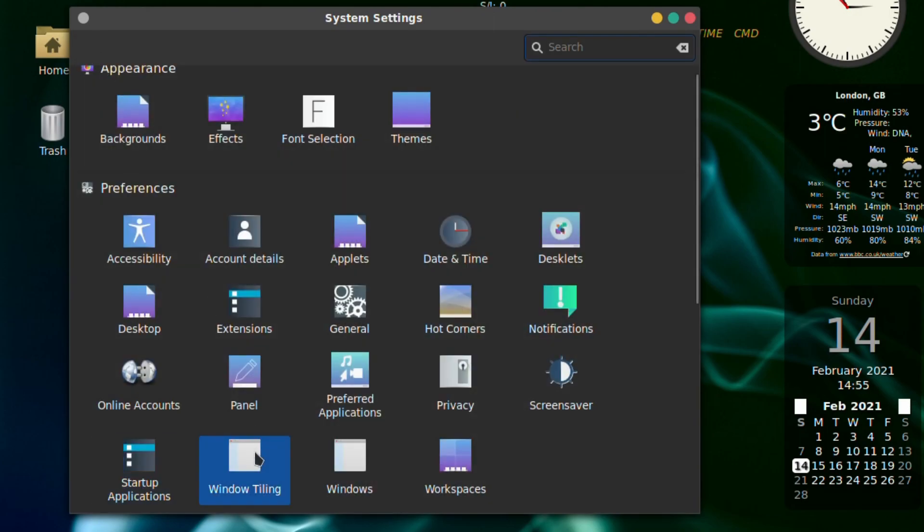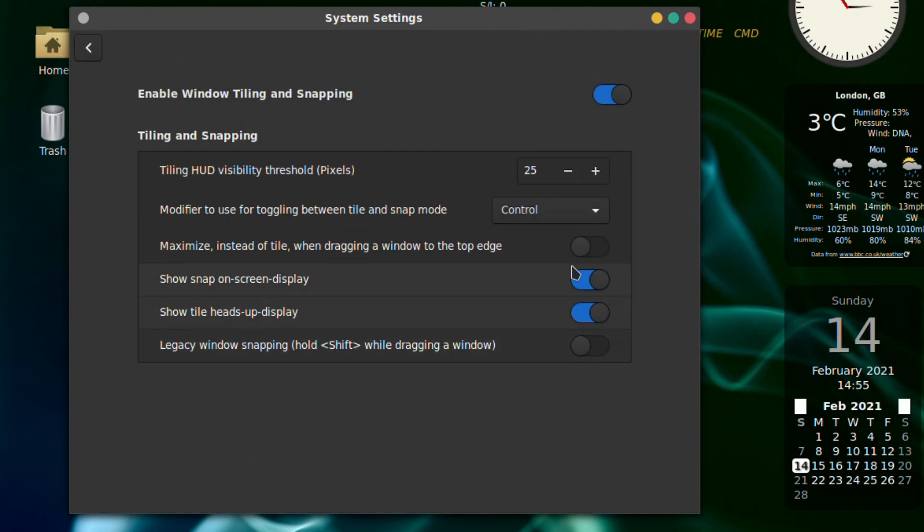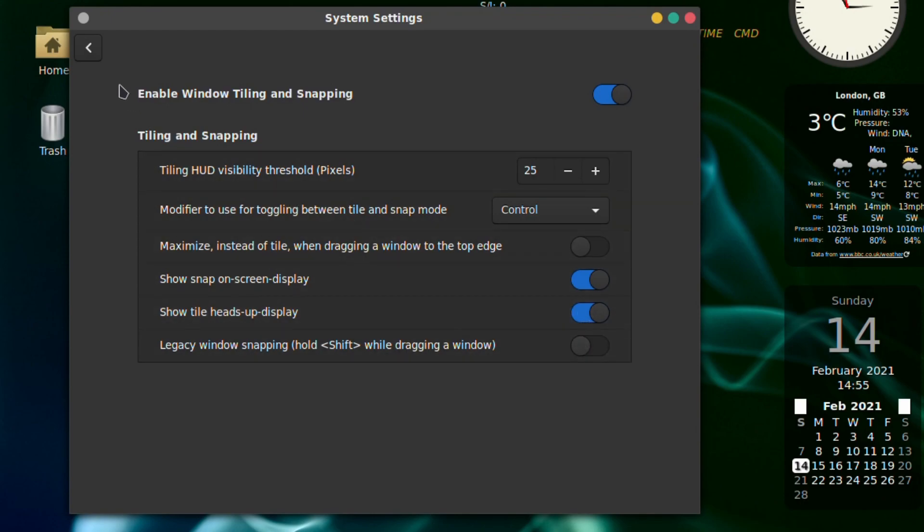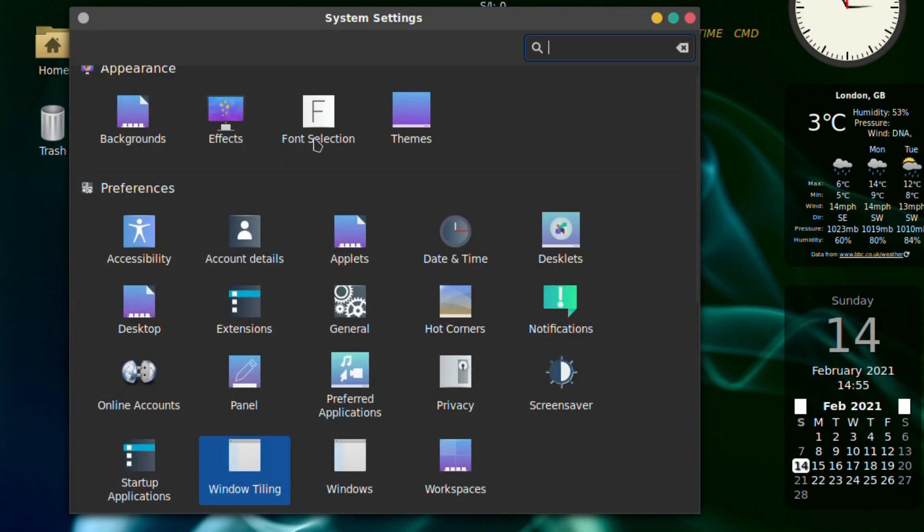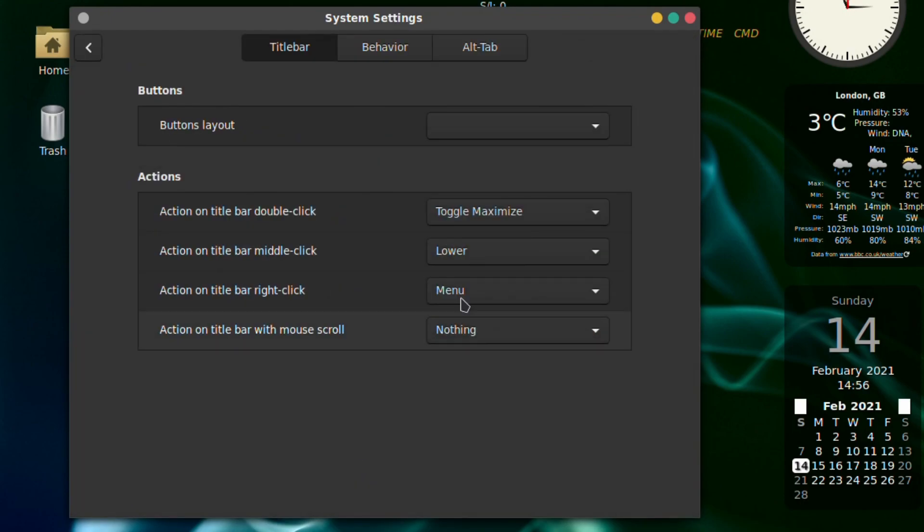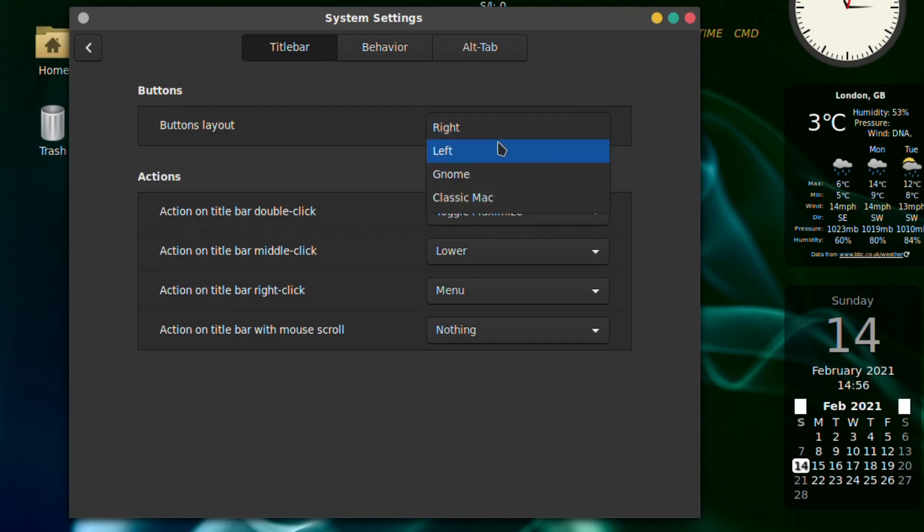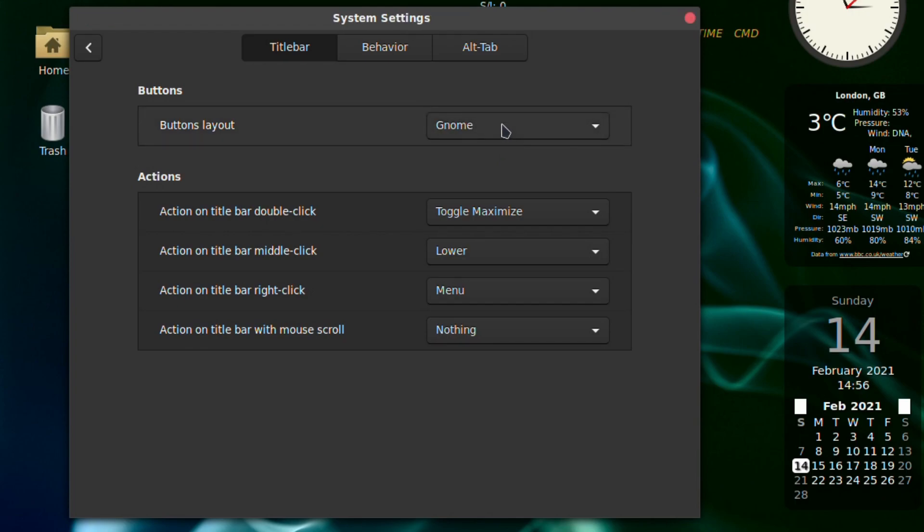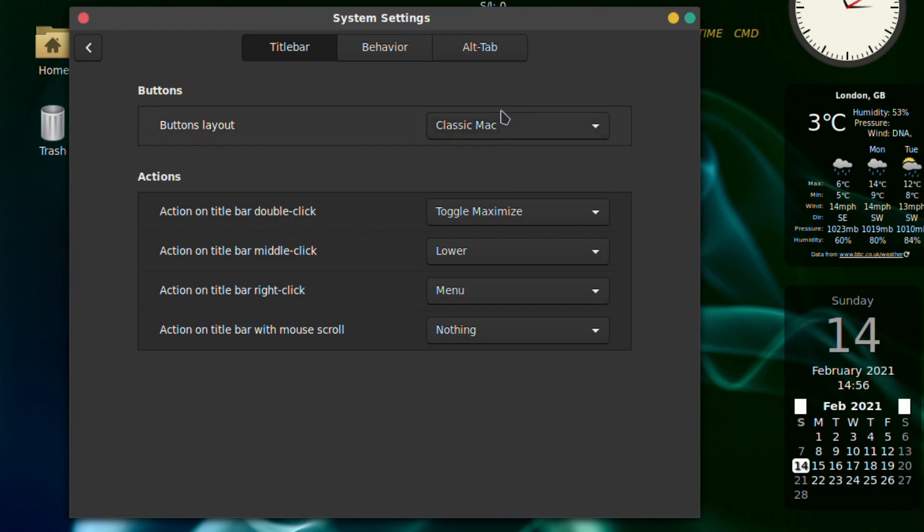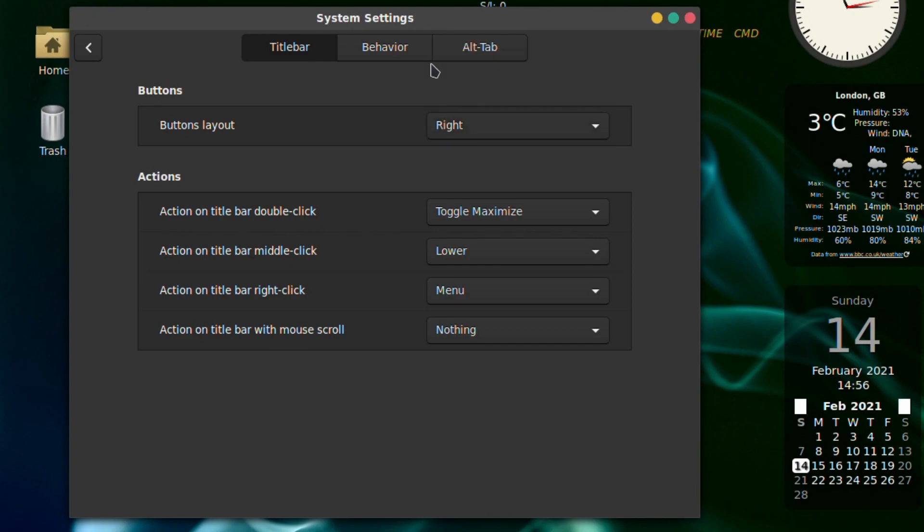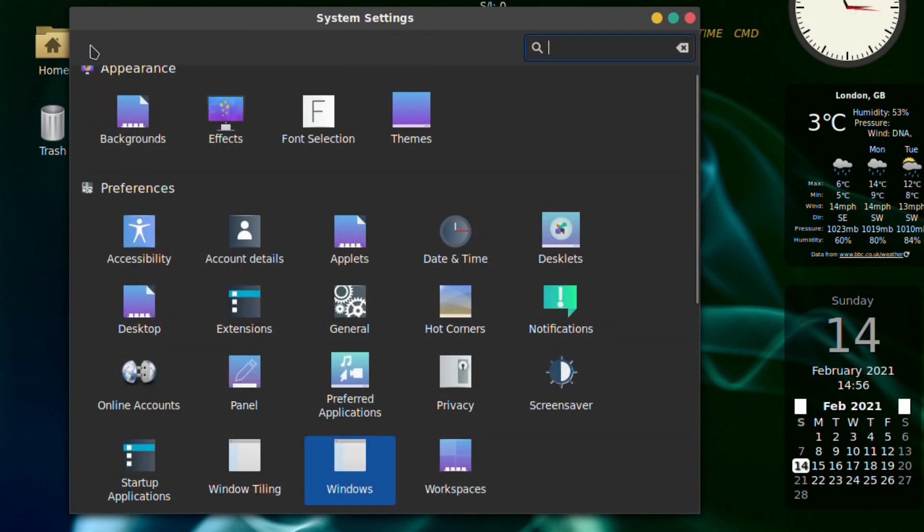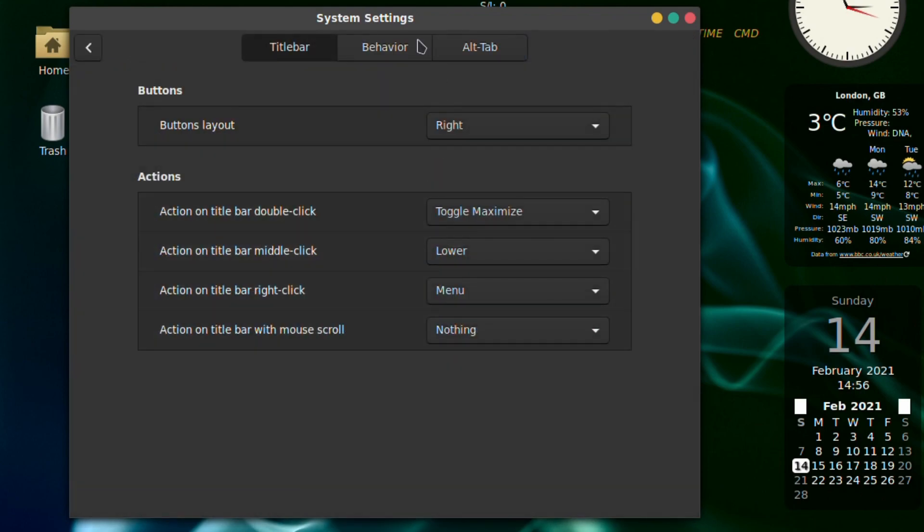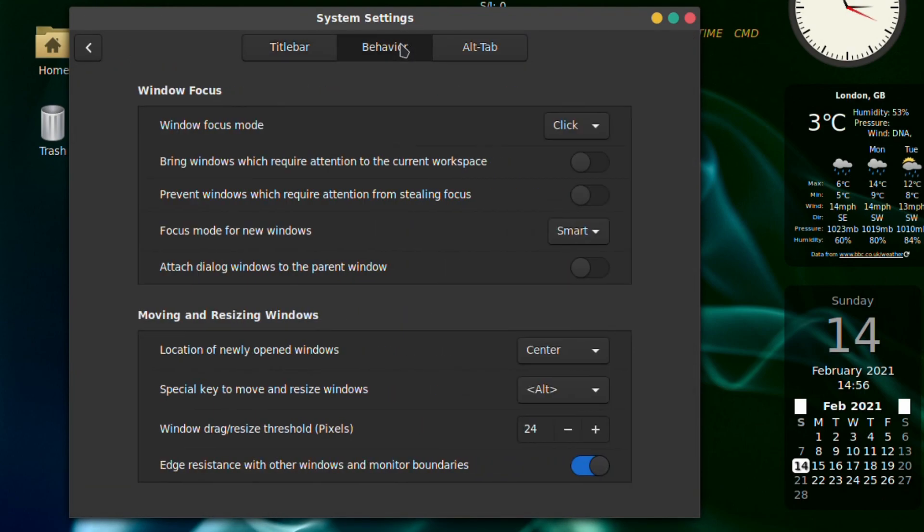I'll leave that as default. Window tiling - there's a lot of choices on this. Actual windows themselves if you want to change the buttons left, norm style, classic Mac, and back to where it was.